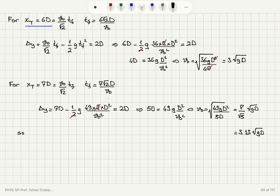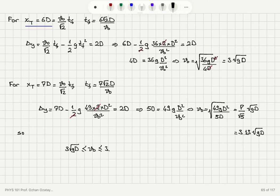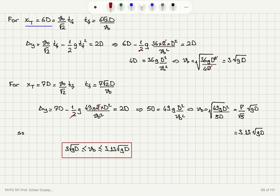So I find that for an initial speed greater than or equal to 3 square root gD — that's when the water just makes it into the near side of the tank — and V0 less than or equal to 3.13 square root gD, the water will enter the tank. This is the range of initial speeds required for the projectile to land inside the tank.